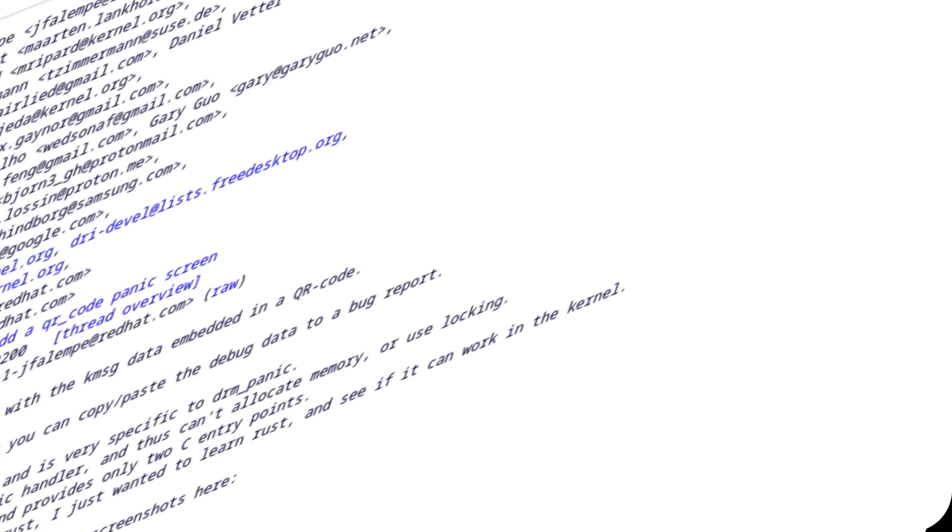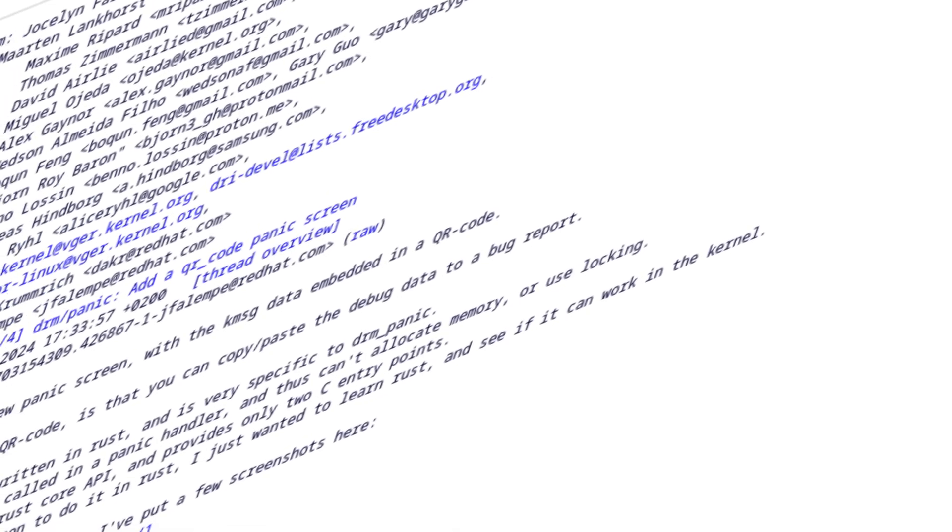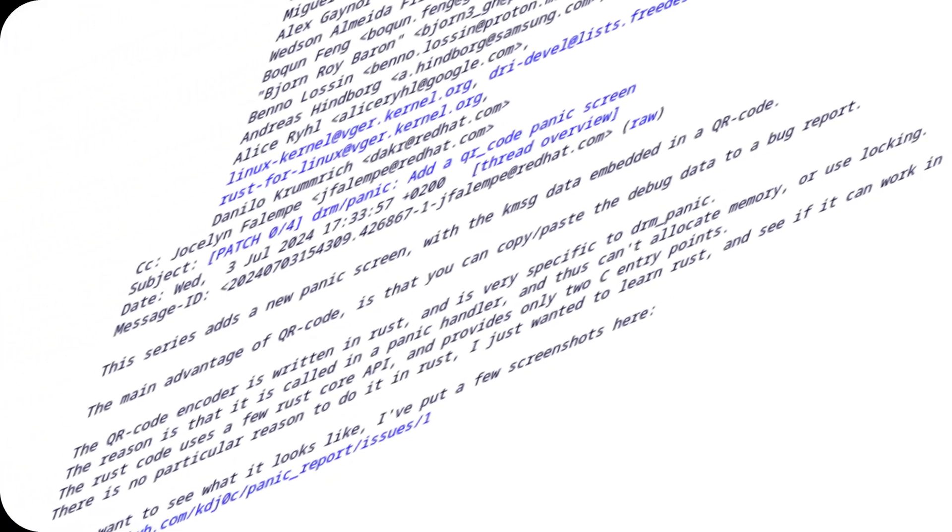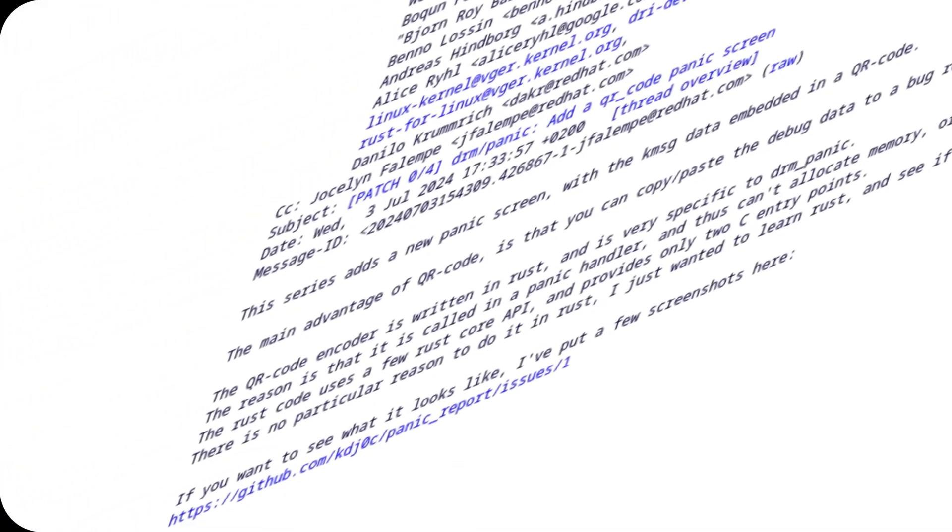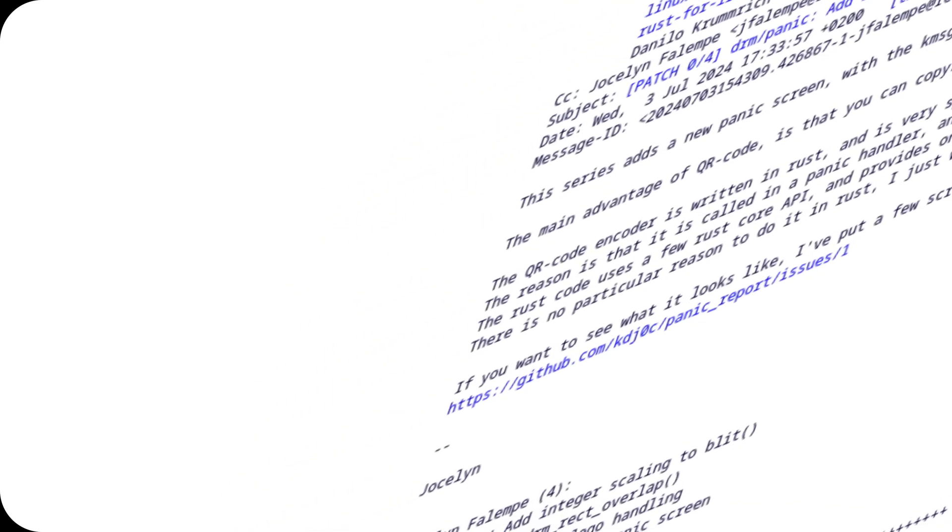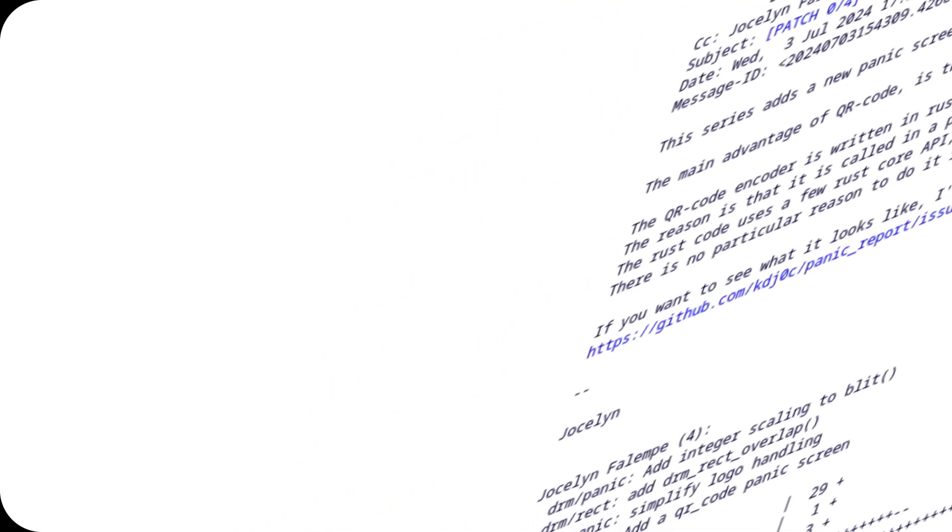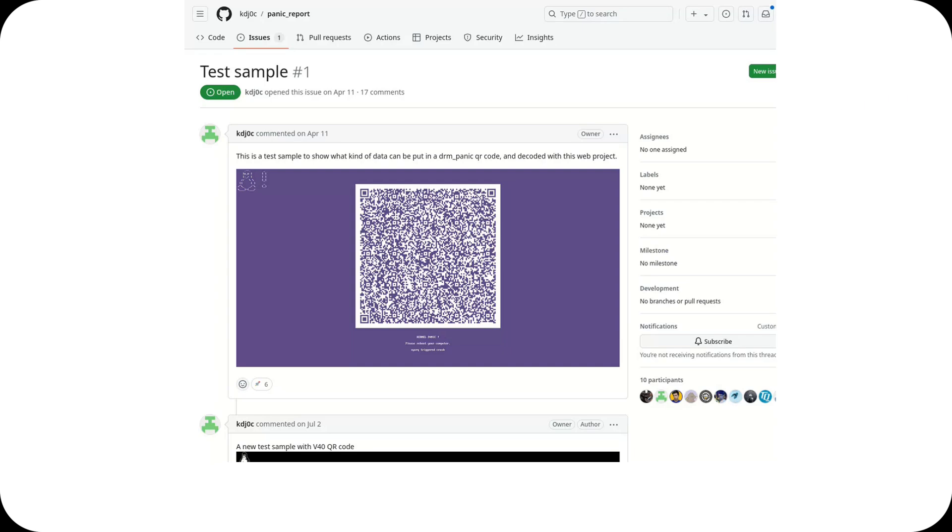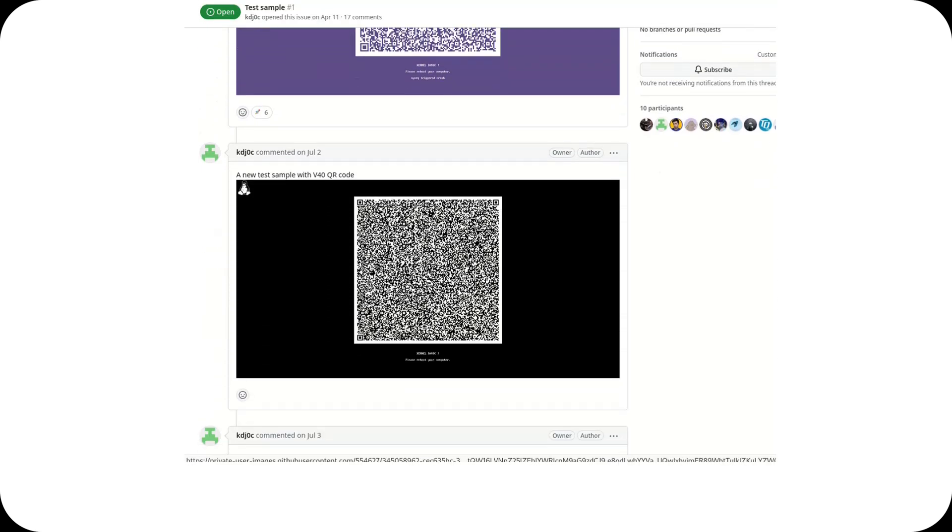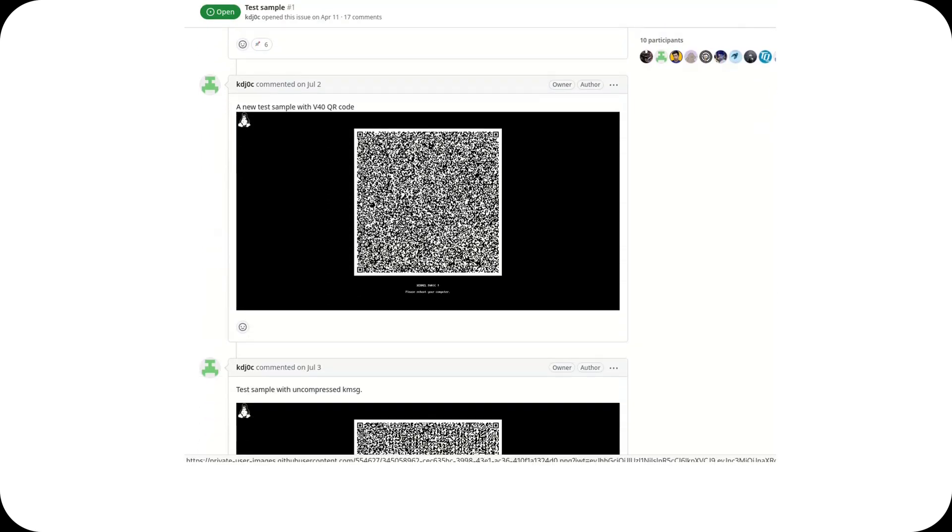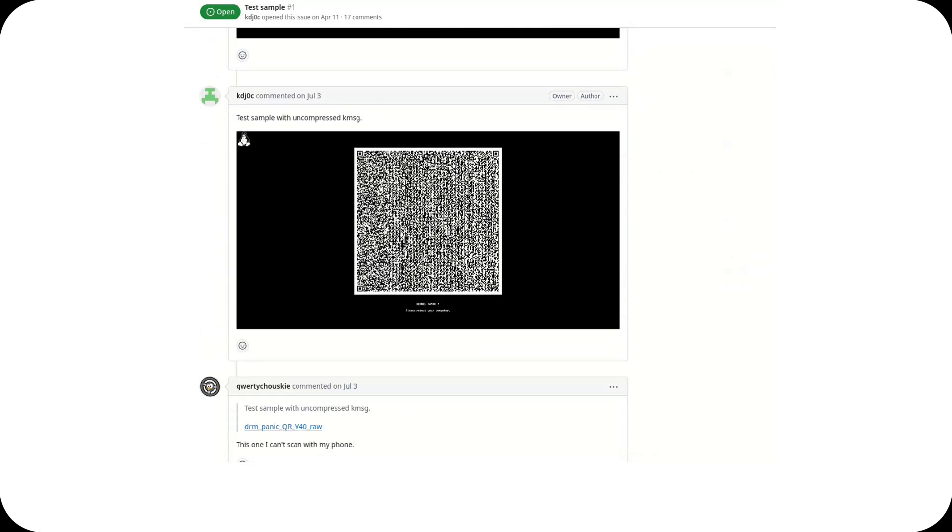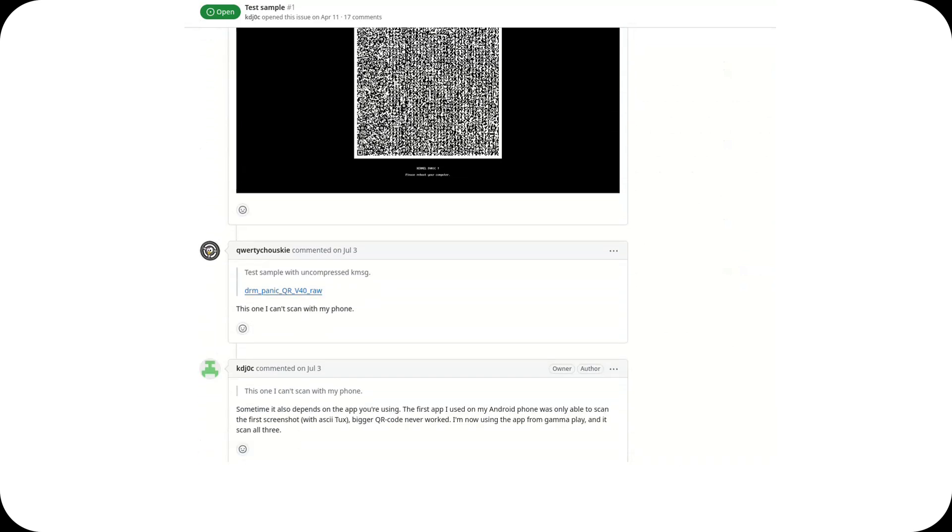Another fascinating addition is the ability to display kernel panic messages via QR codes. Yes, you heard that right. Instead of manually transcribing error messages, you can now scan a QR code to instantly retrieve and share the details. A simple but effective quality-of-life improvement for developers.